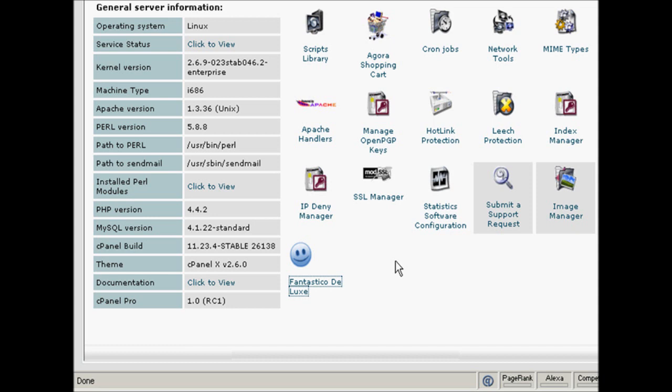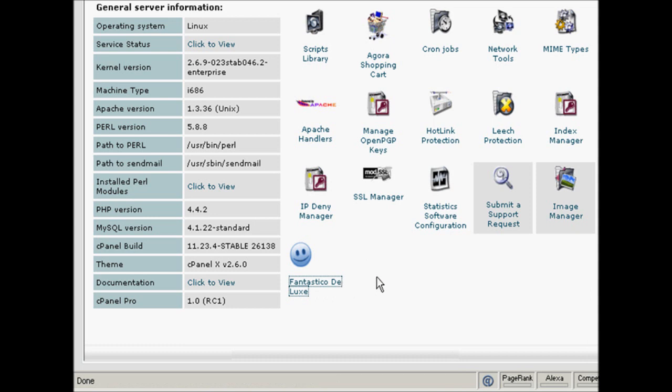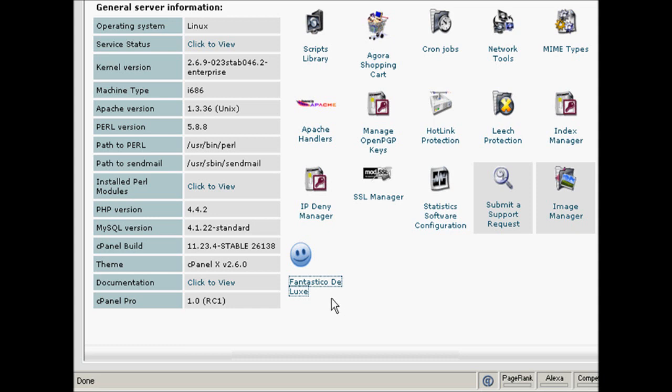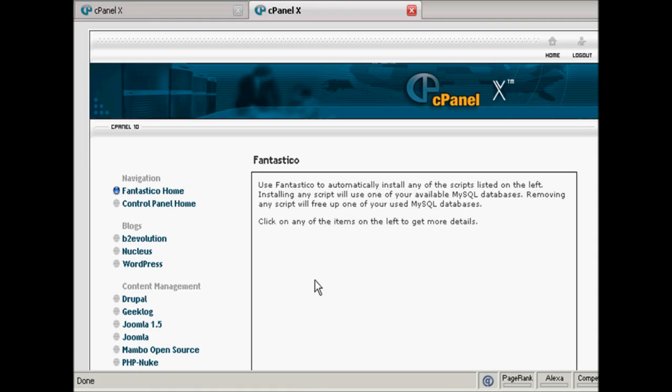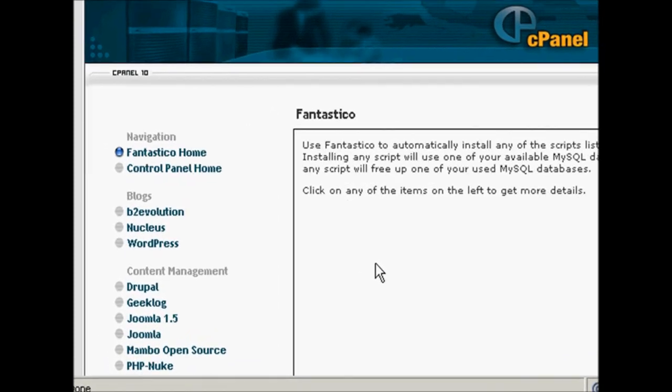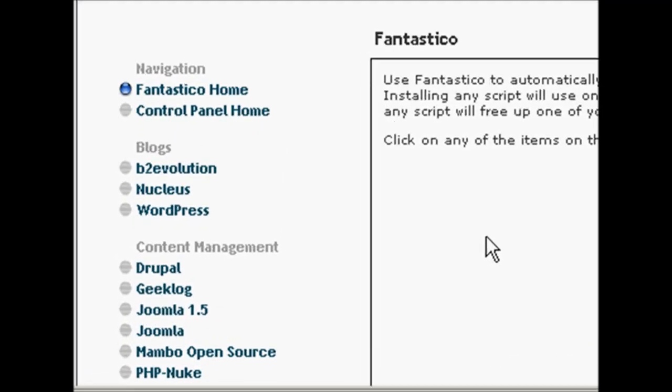First thing to do is to log into your control panel and scroll down to the bottom where it says Fantastico Deluxe or on some cPanels it might just say Fantastico. Click on the link and it takes you to this page here and you would then want to click on the links up here that say WordPress.